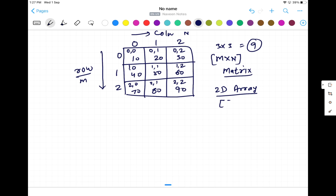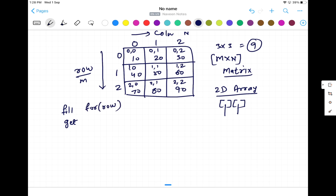A 2D array is represented by two square brackets — the first representing row and the second representing column. First we have to fill the data and then we have to traverse it to get the data. For filling the data, we have to start two for loops: one for loop for rows and an inner loop for columns. We keep filling the data until the inner for loop and then the outer for loop are done.